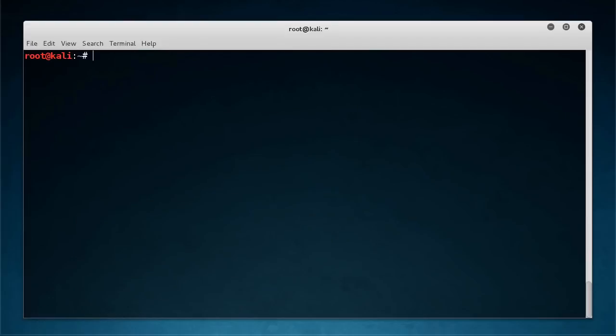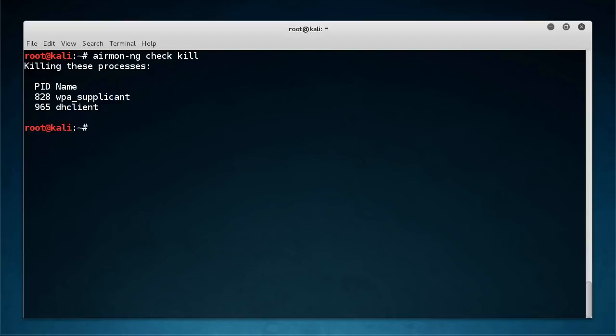Remember, that's just in regular managed mode now, so I just need to airmon-ng check kill, kill any processes and just bring that, I cannot type today...